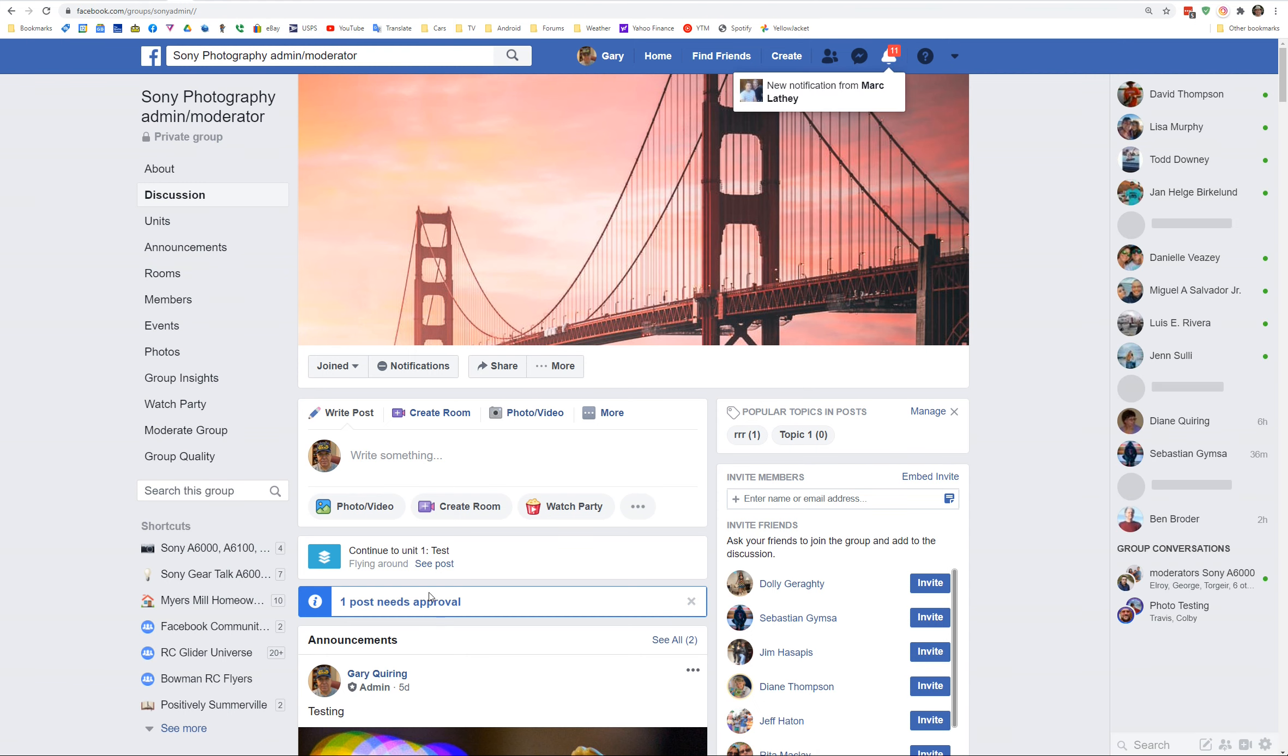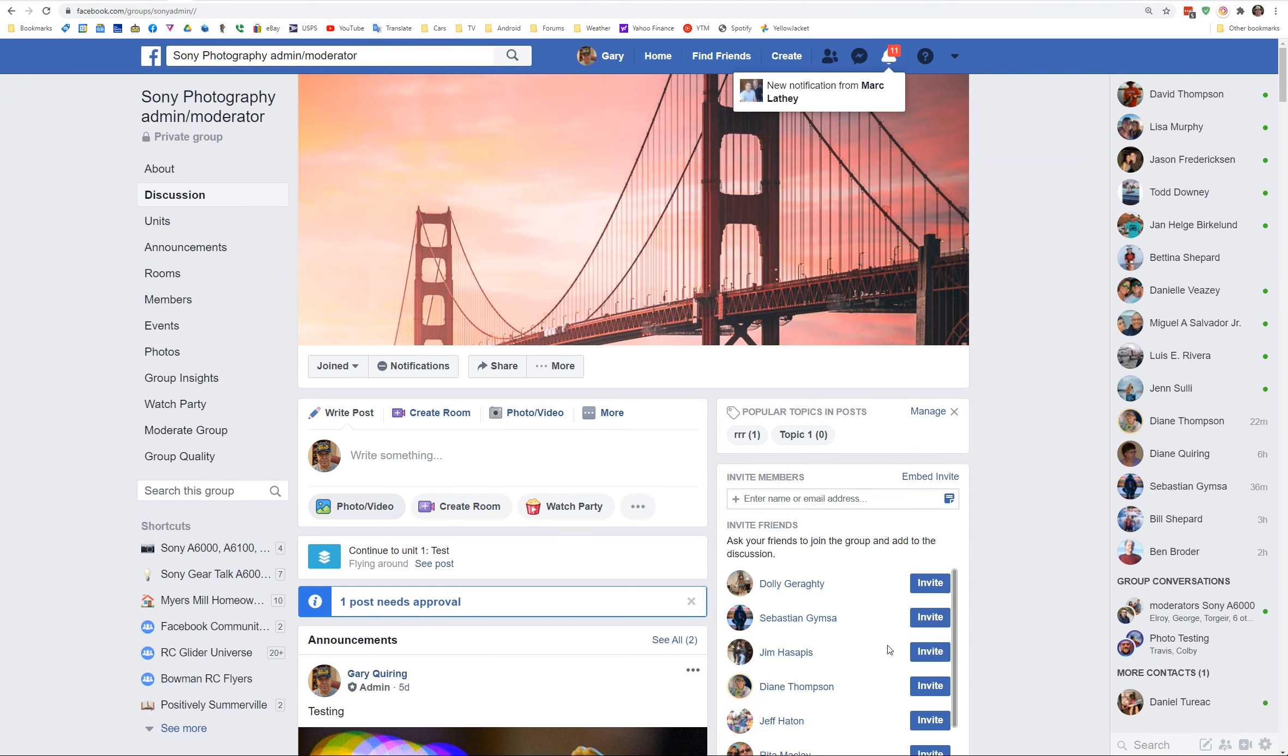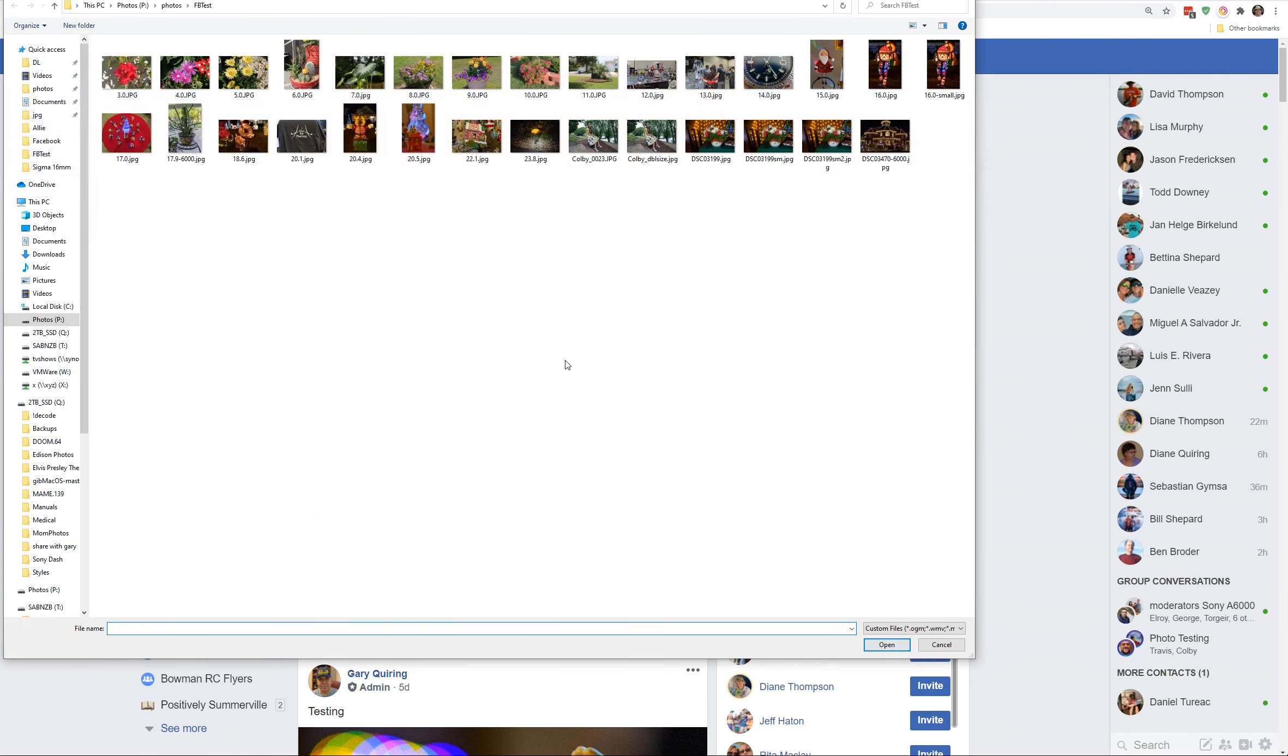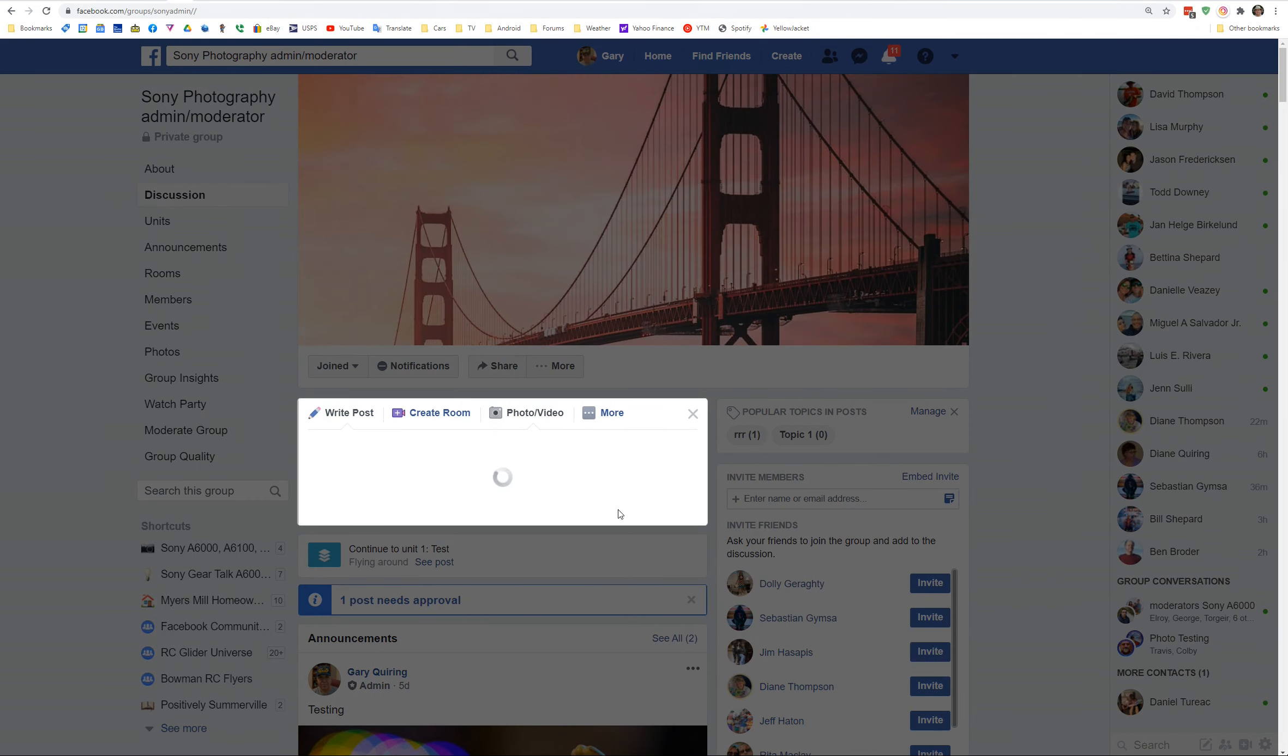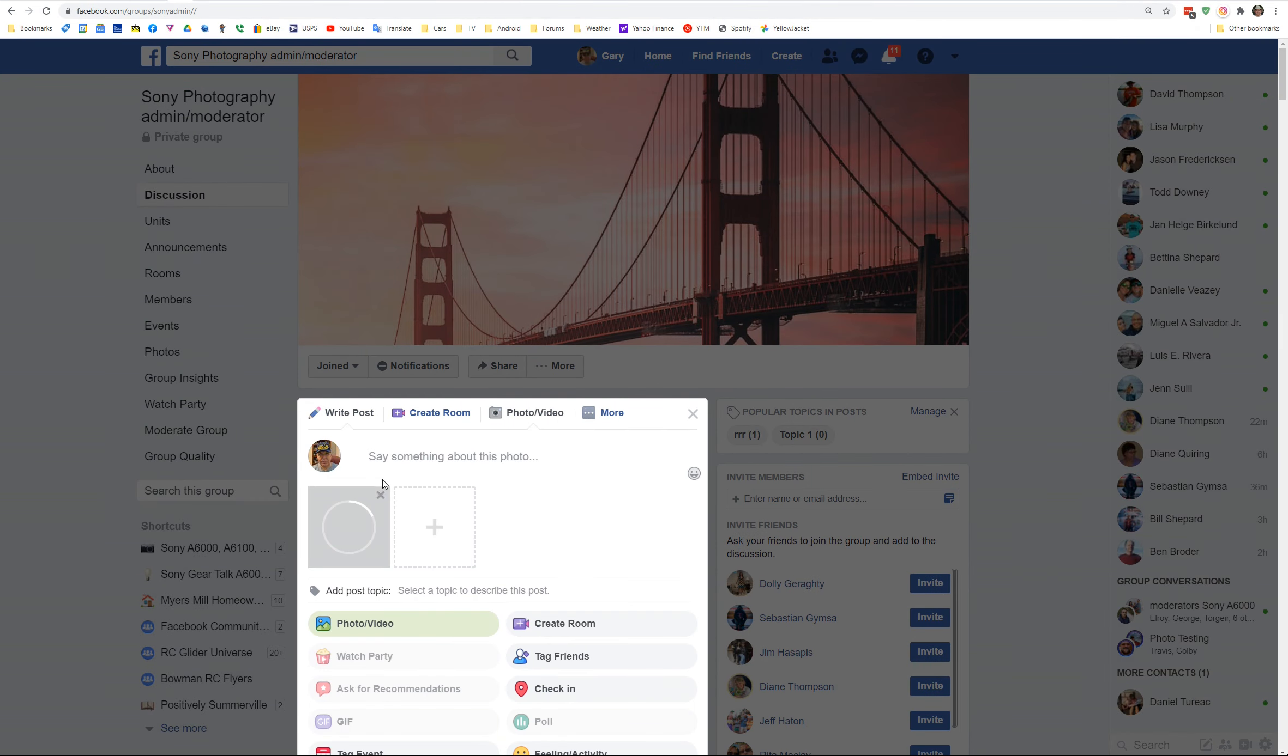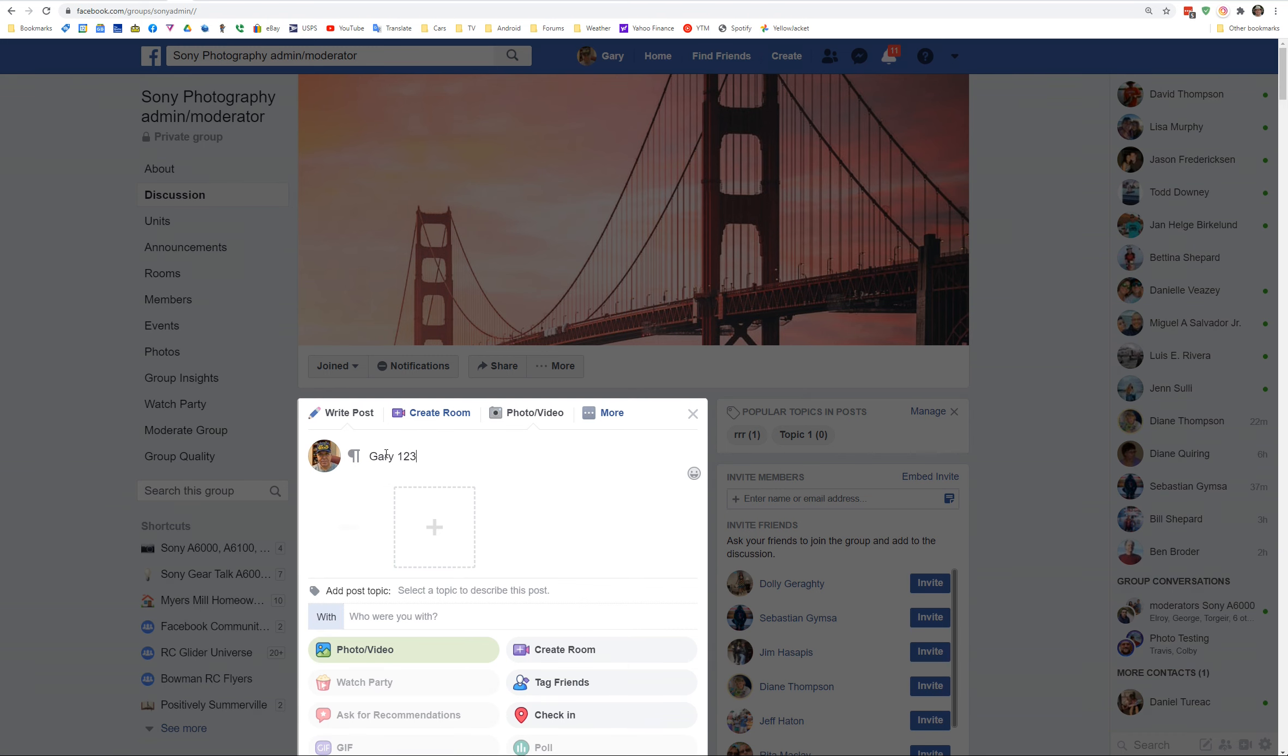So now I'm going to do a post photo video. I'm going to go here and pick some other file. And while it's uploading, I'm going to type in Gary, one, two, three. And we're done.